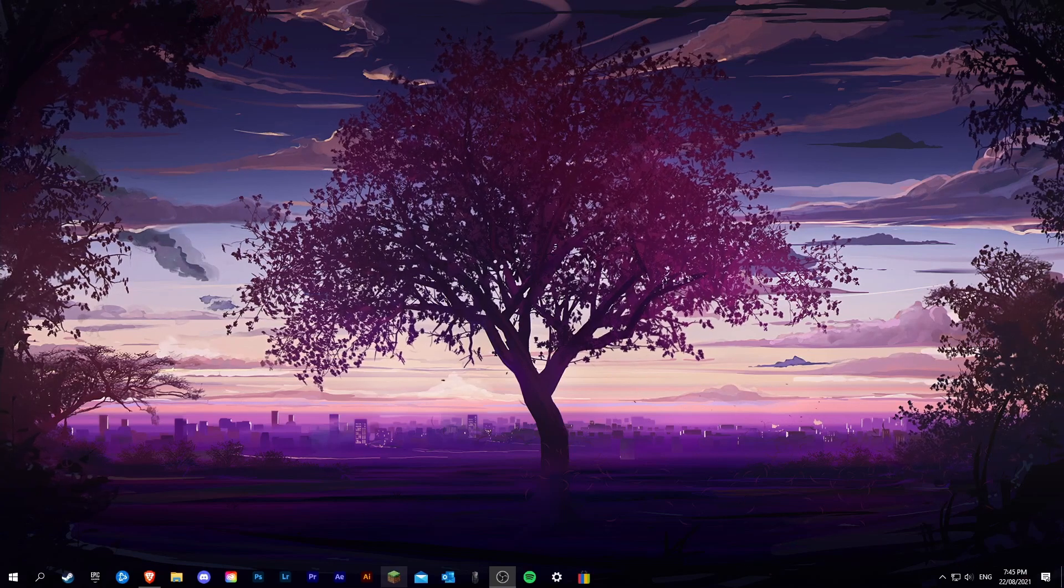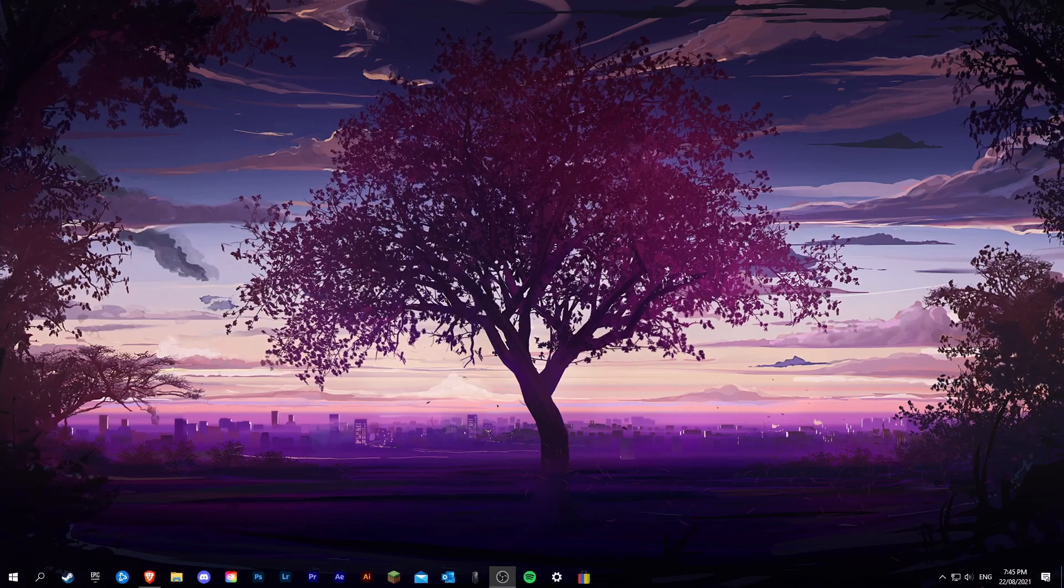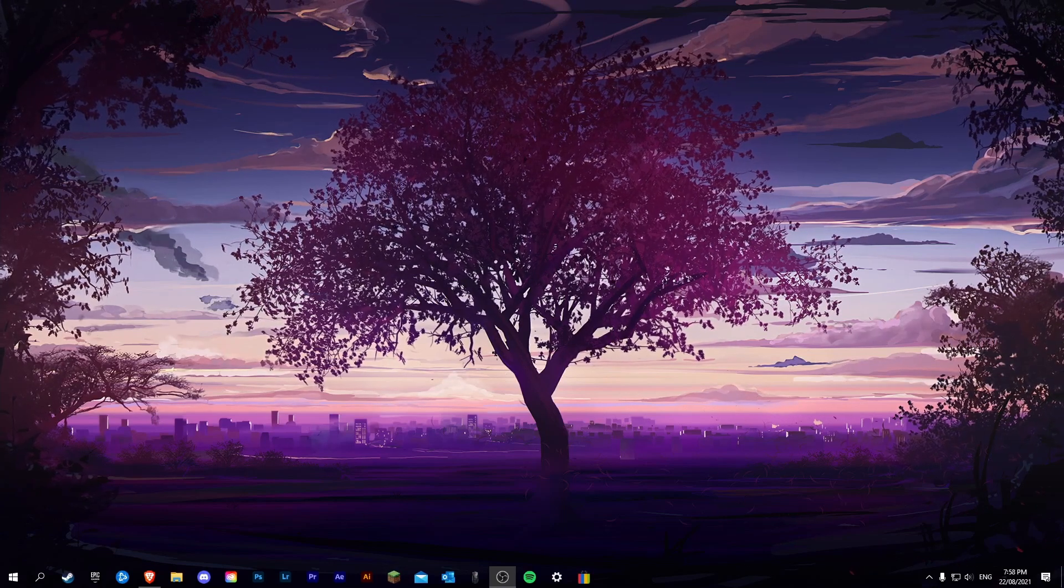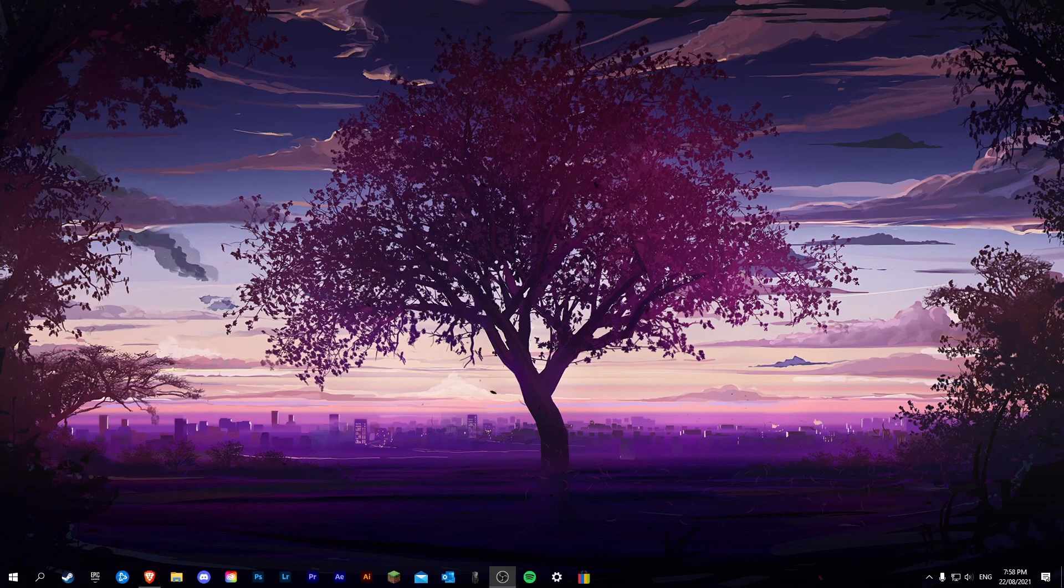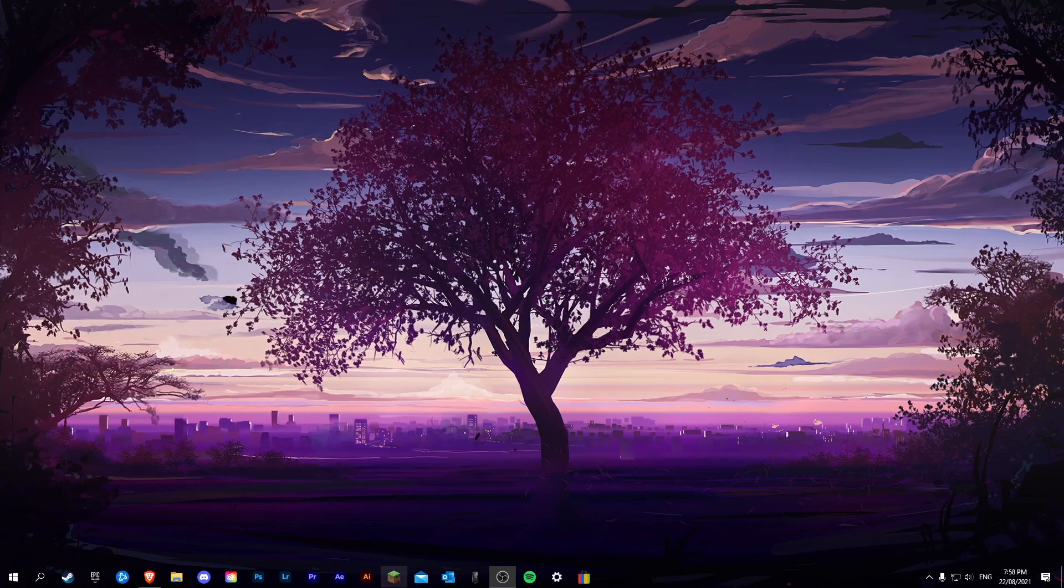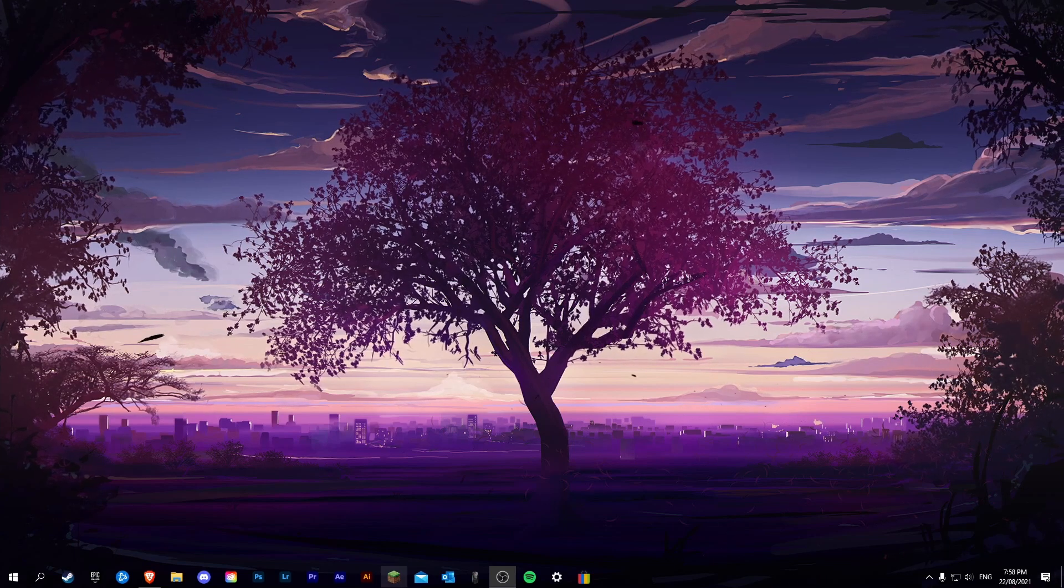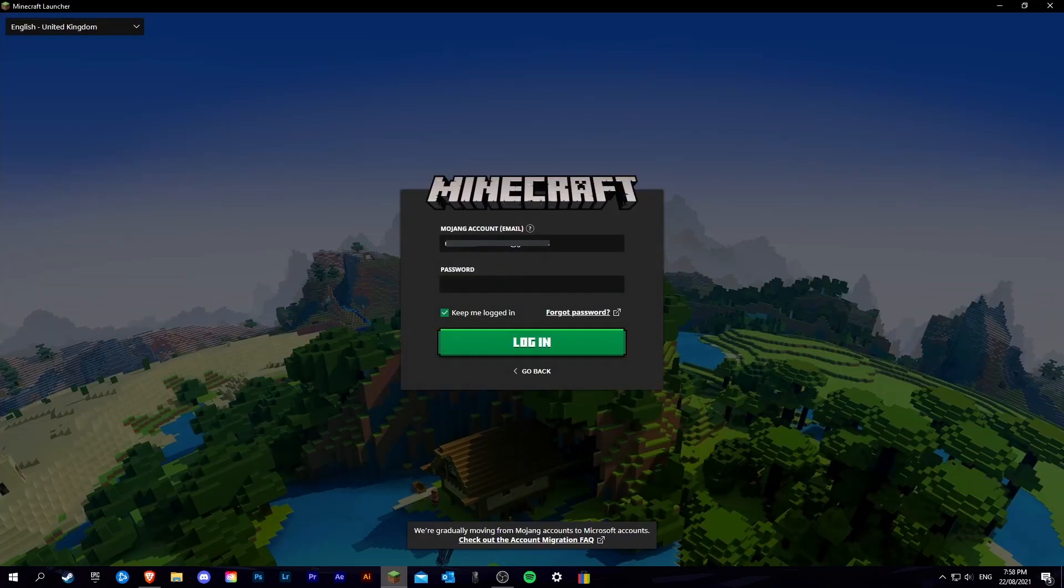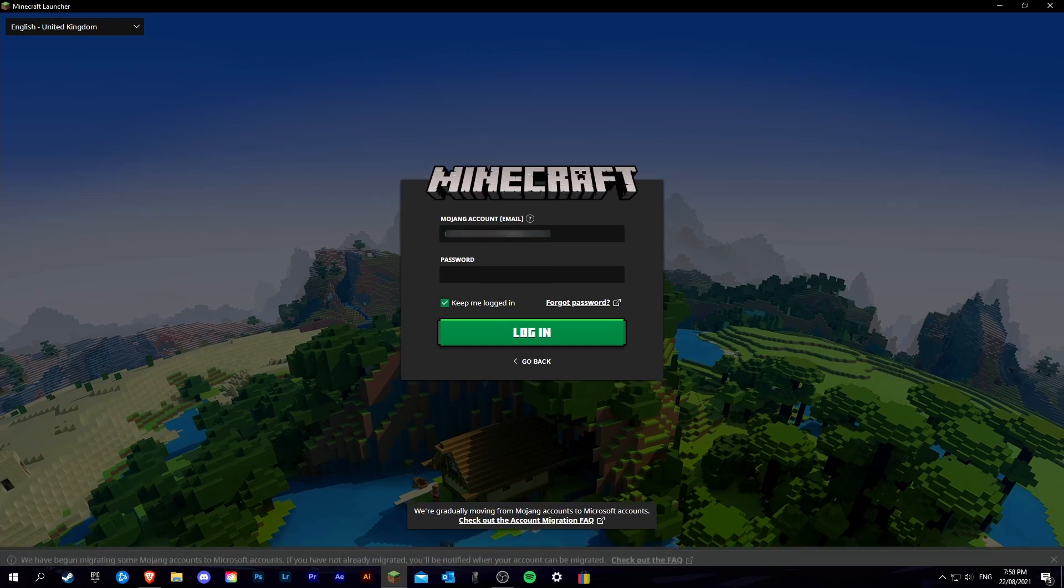Hello guys, this is Kenners and today I am going to be showing you how to log in to the Minecraft launcher after you have just migrated your account.